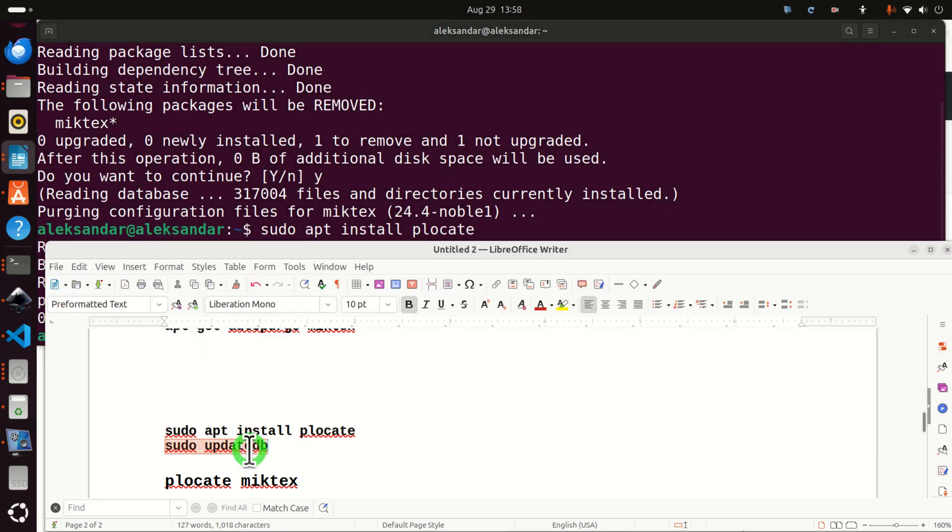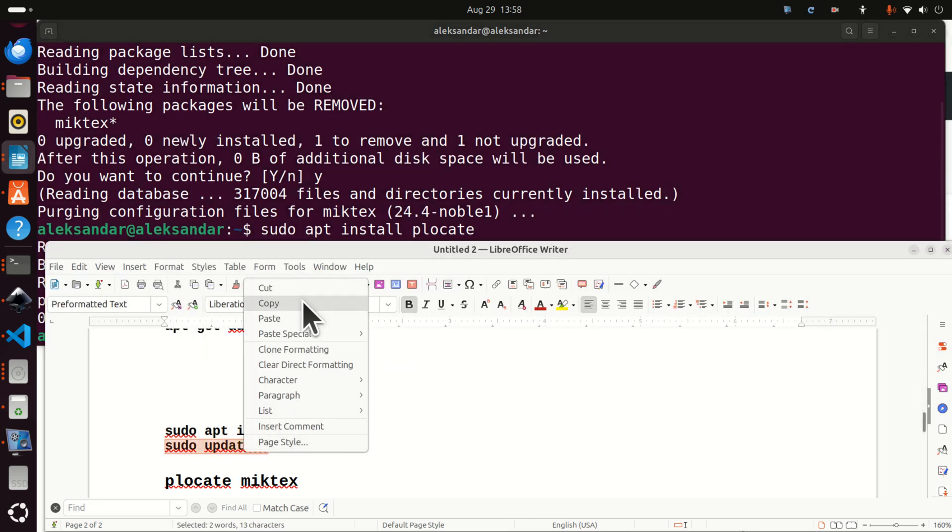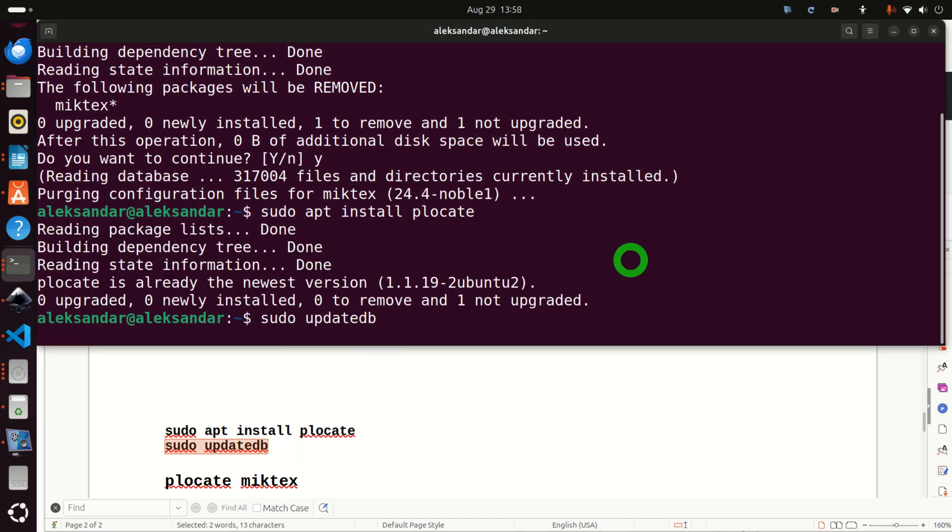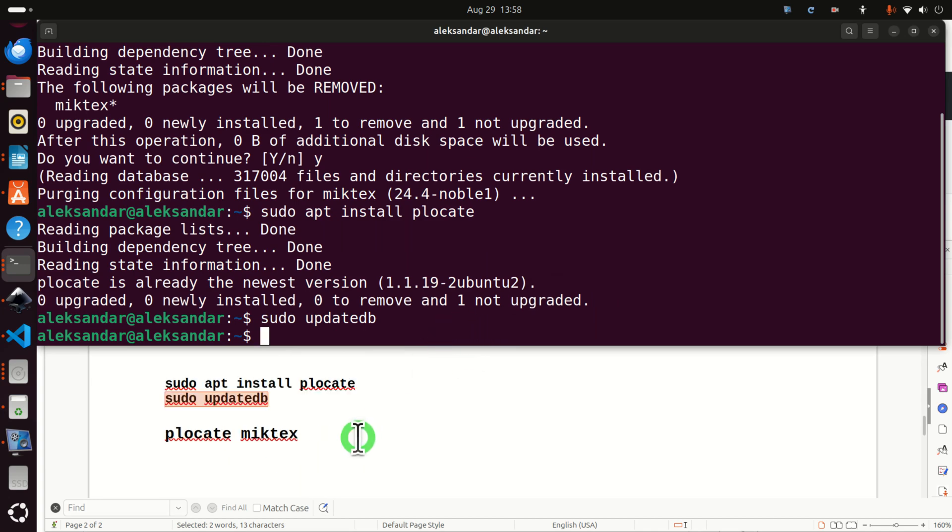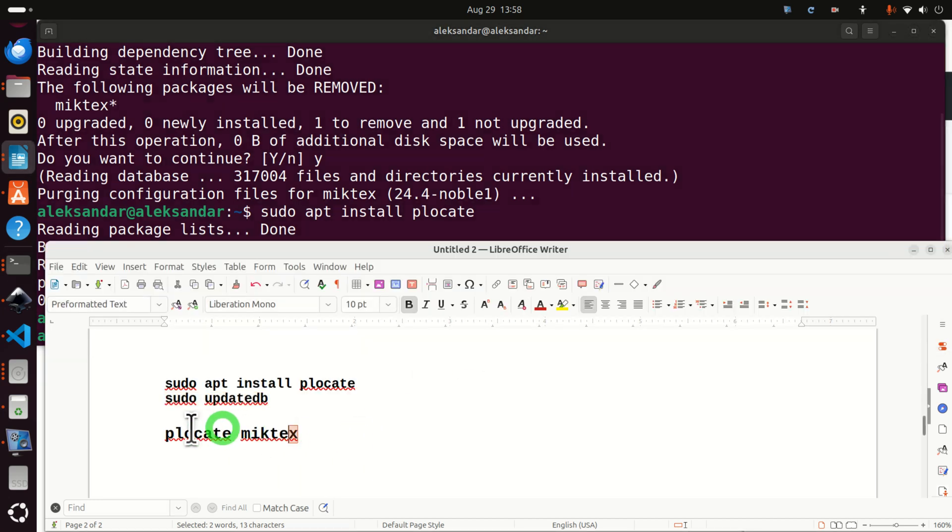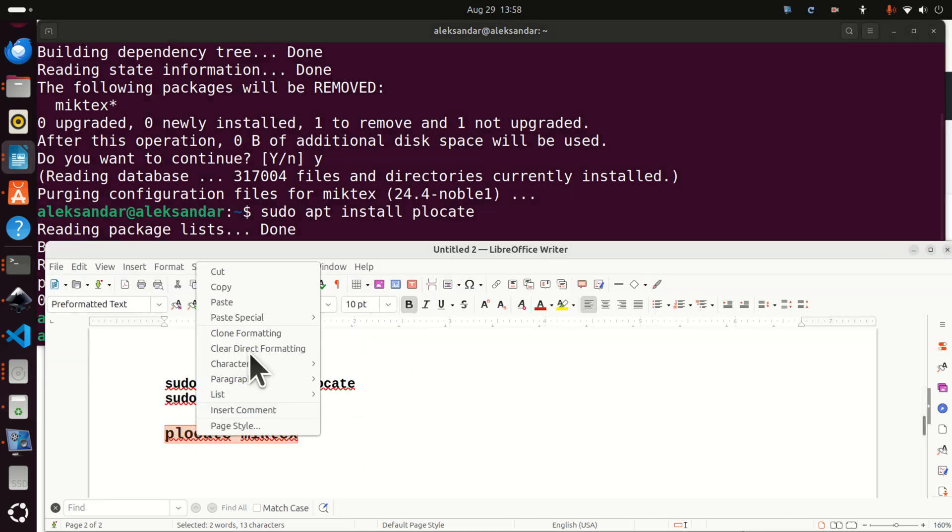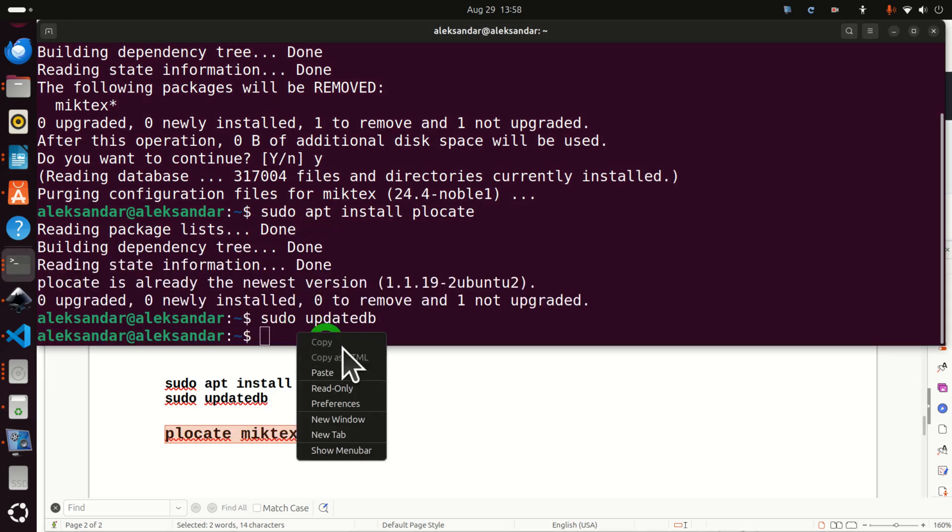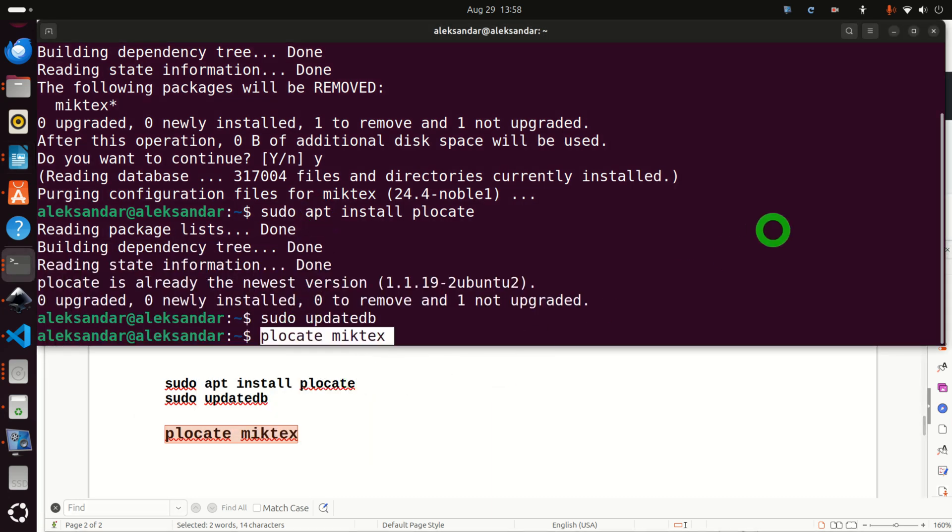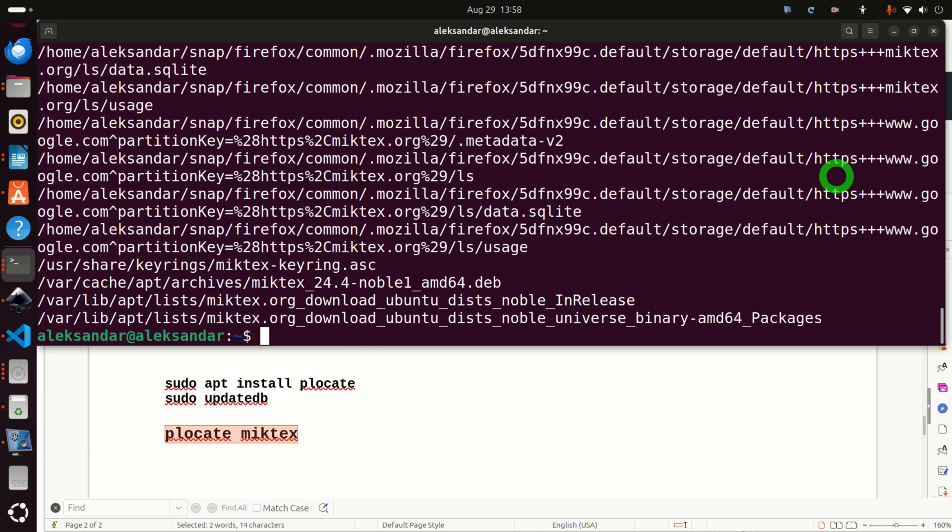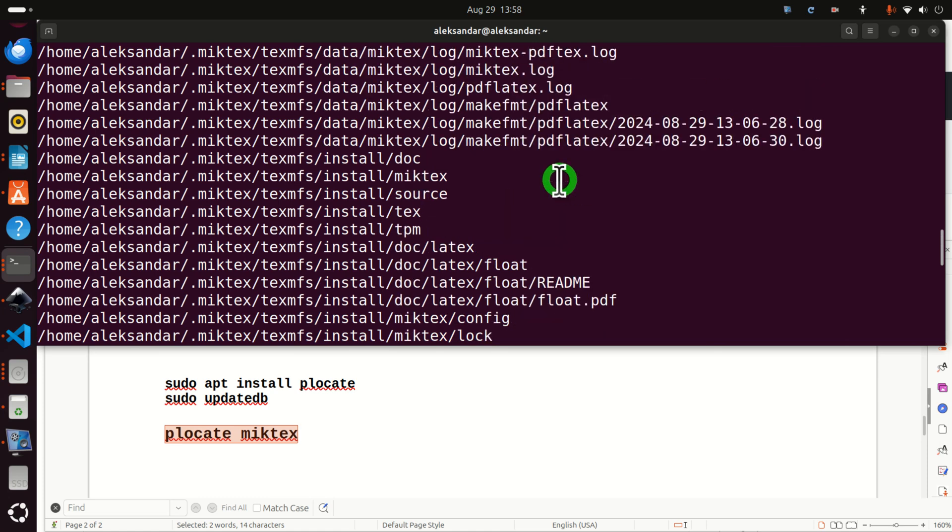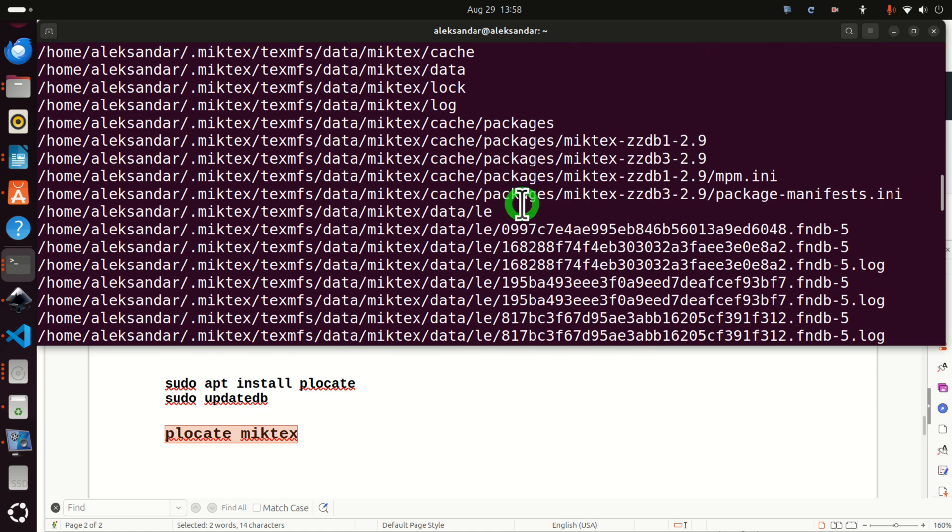And then let's update the database for PLocate such that PLocate can perform searches. And then let's type this. We're going to search for any file or folder containing MikTeX in its name. Consequently, let's do this. And voila.